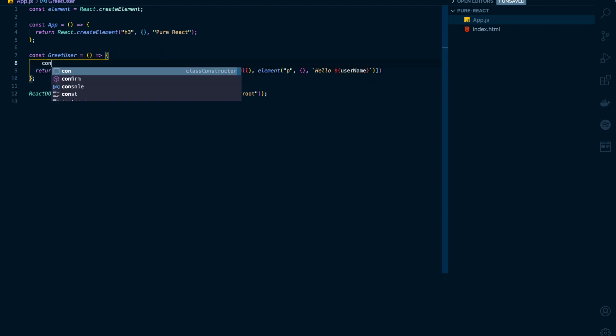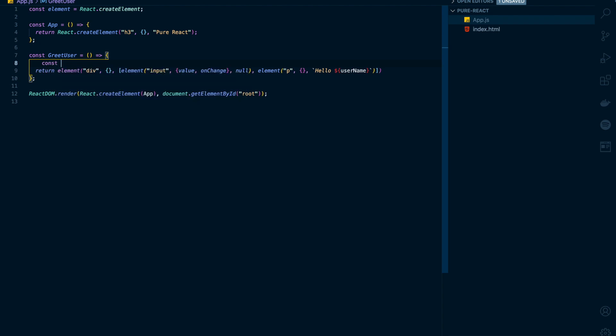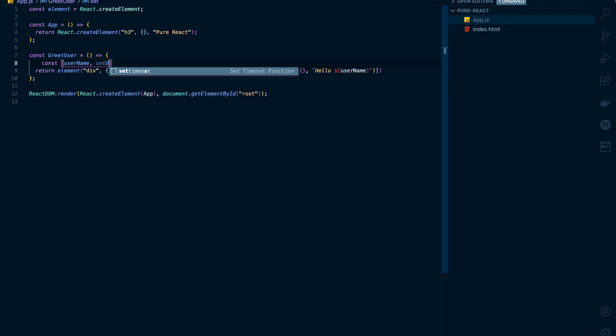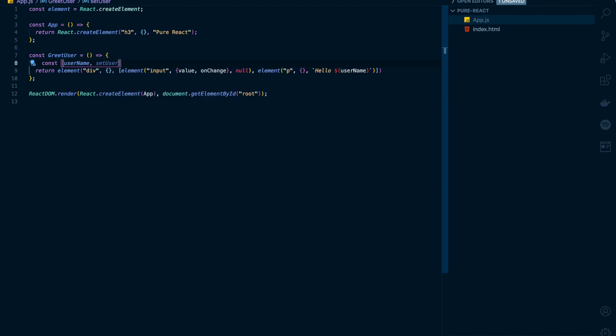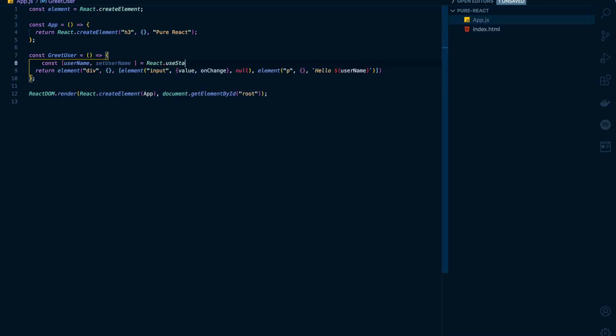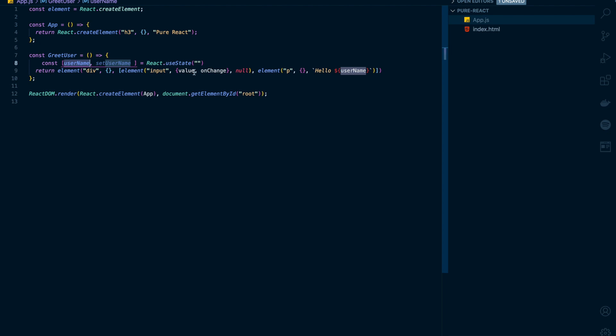I'll create a new state for this. I'll name it username and setUsername to update it. This will be equal to React.useState. And I'll initialize it with an empty string. This username state will be passed on to the value prop.